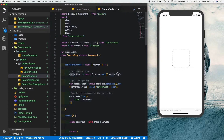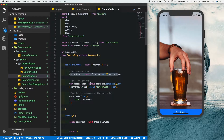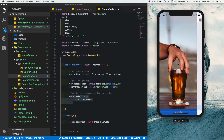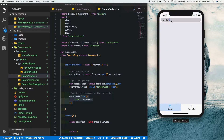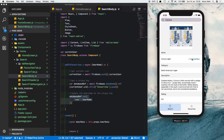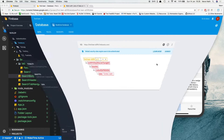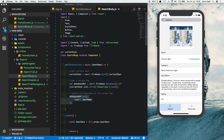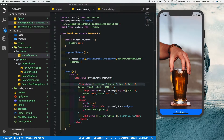Then call databaseRef.set() and pass in the name of the beer. So the flow is: get the current user, get a key for the node, then update the beer name. Let's test this — click Search Beers, search for a beer, and click Add Favorites. It gets updated in the Firebase database. Under favorites we can see the beer named CoronaLight. Now we need to display this in the favorites tab, so let's open it up.